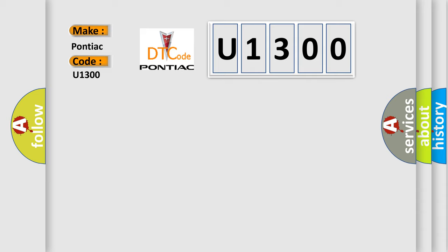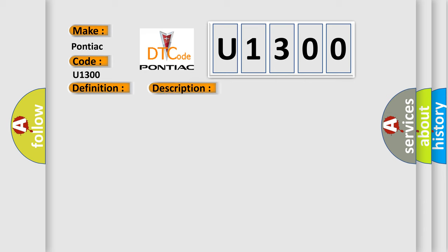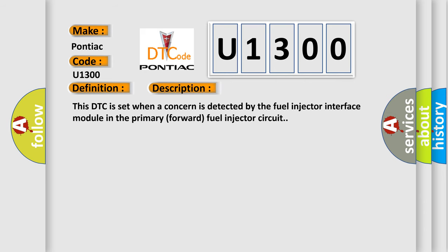The basic definition is cylinder 6 injector circuit low. And now this is a short description of this DTC code. This DTC is set when a concern is detected by the fuel injector interface module in the primary forward fuel injector circuit.